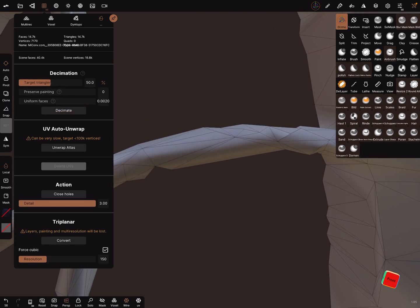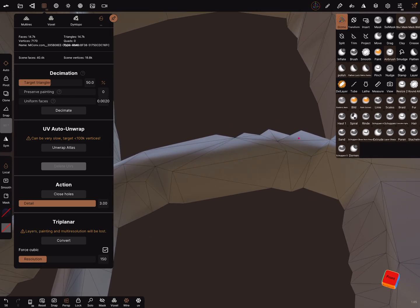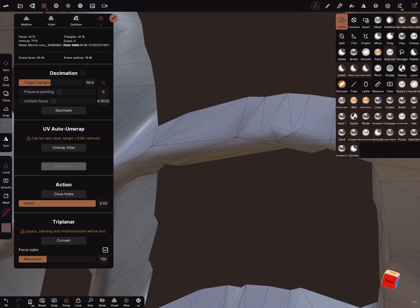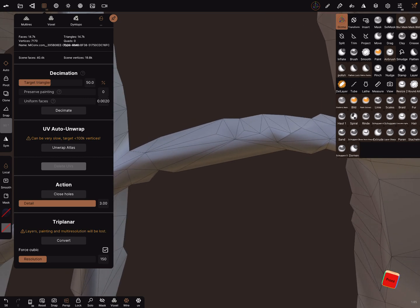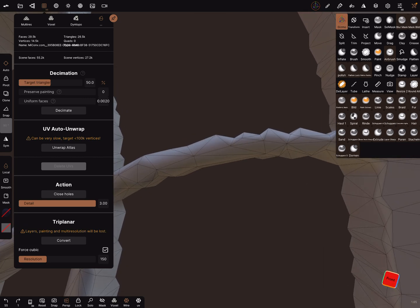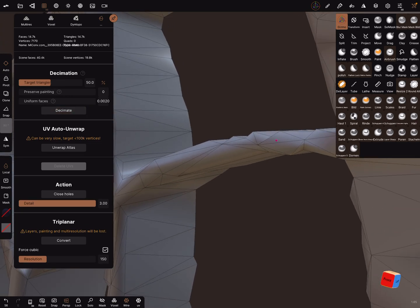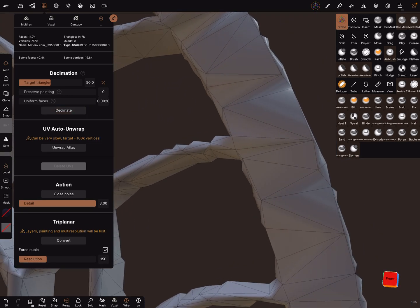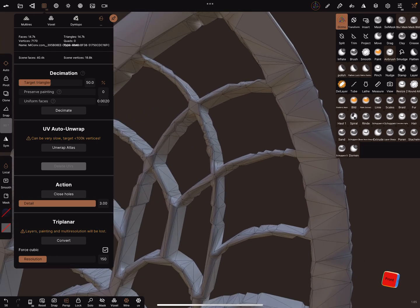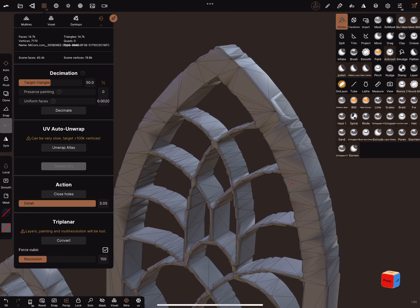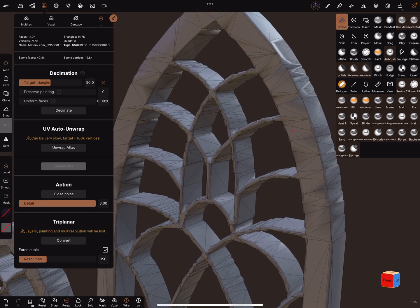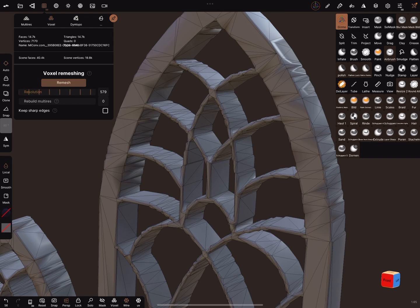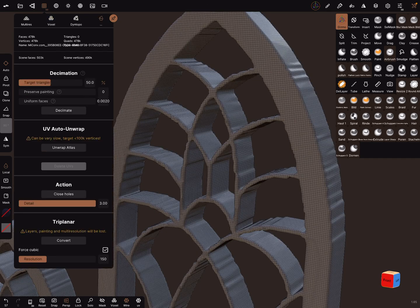Now it flattens the object and does such things. Let's go a step back - you see what the decimation does. When you got this point, you can do another voxel remesh.